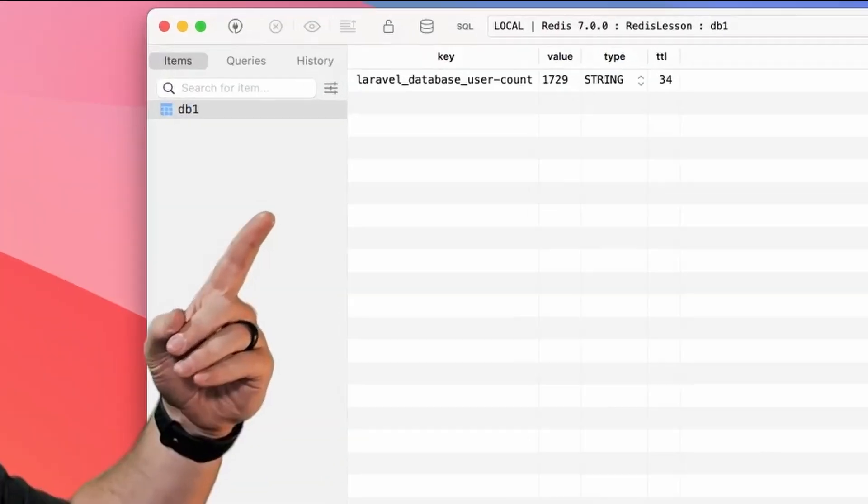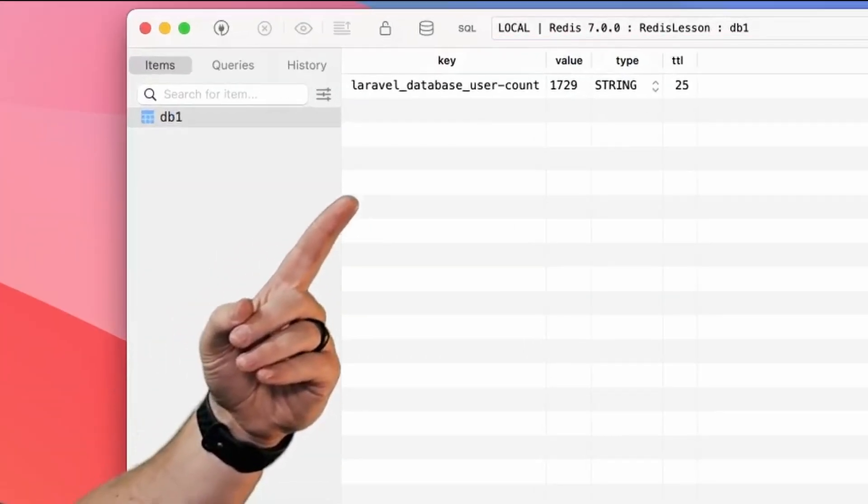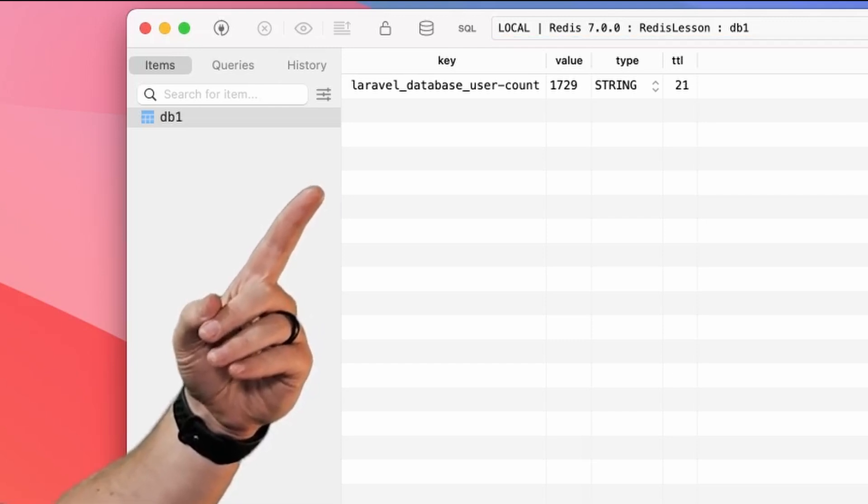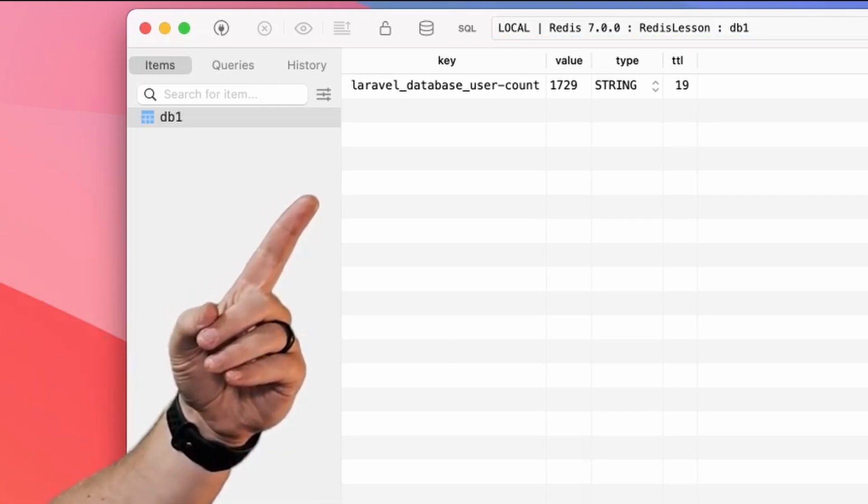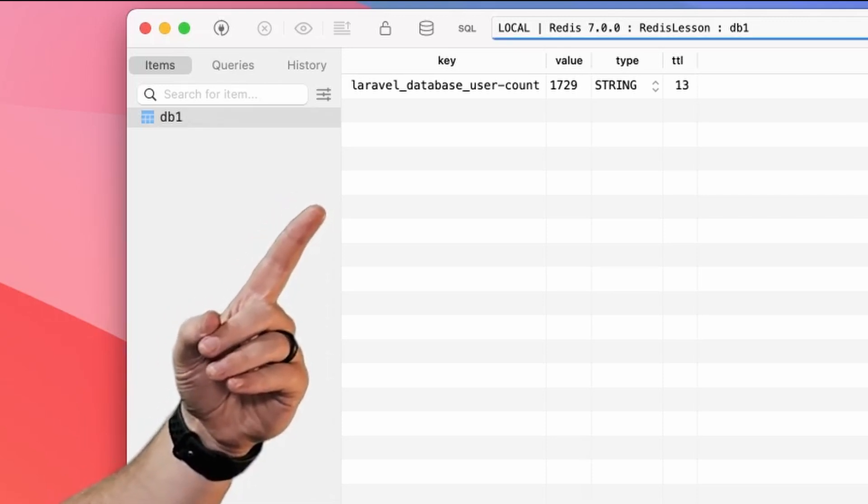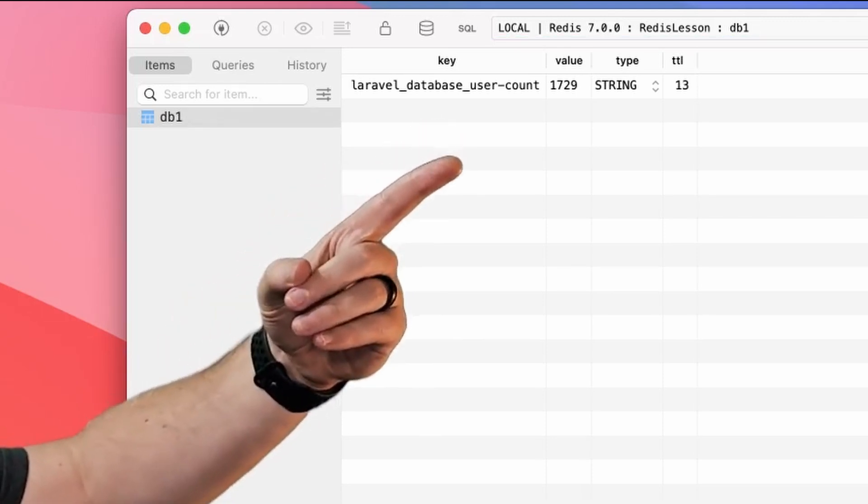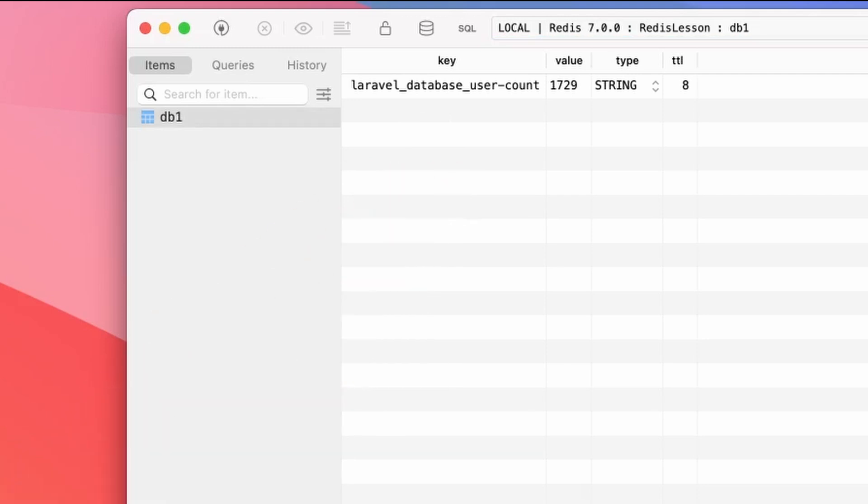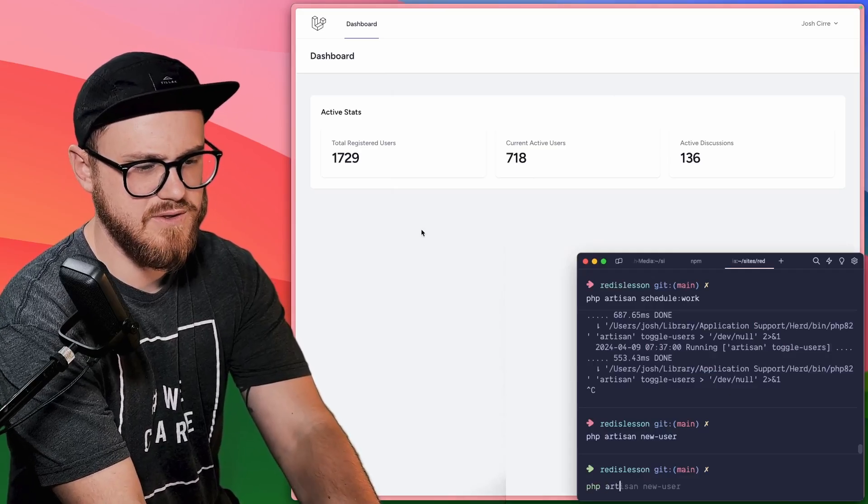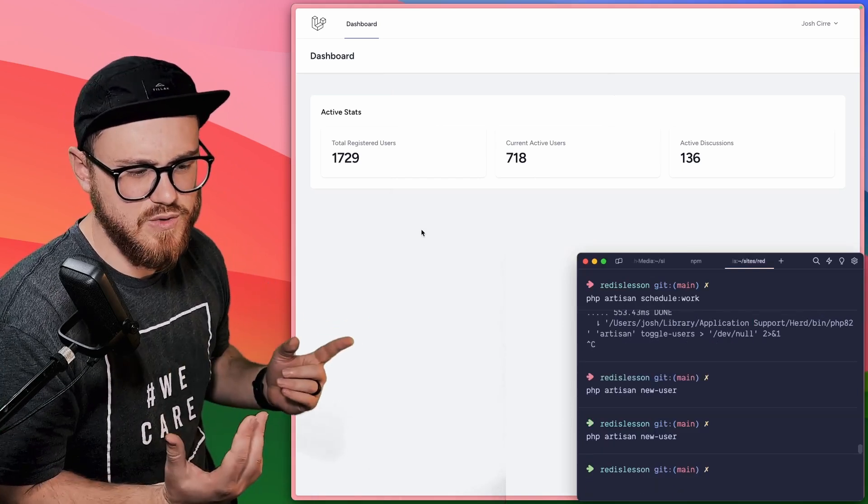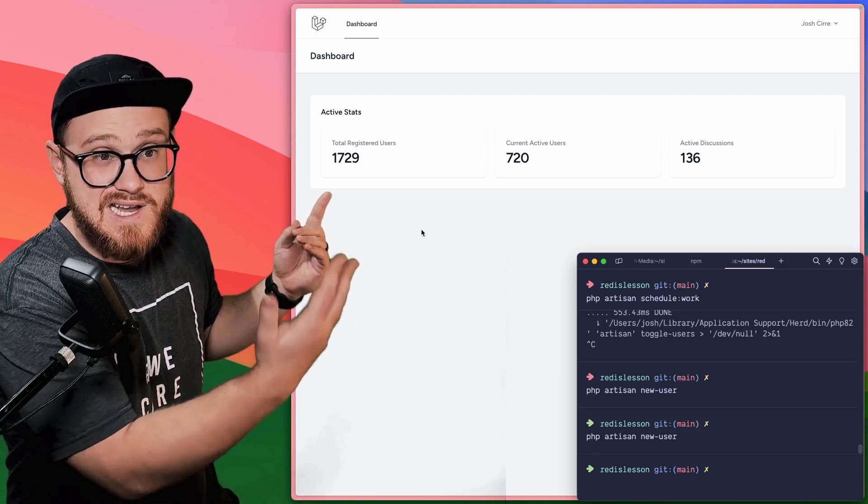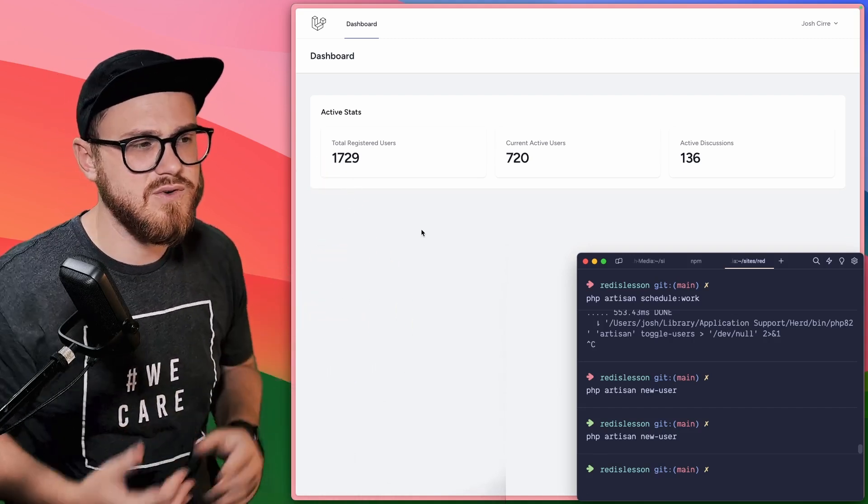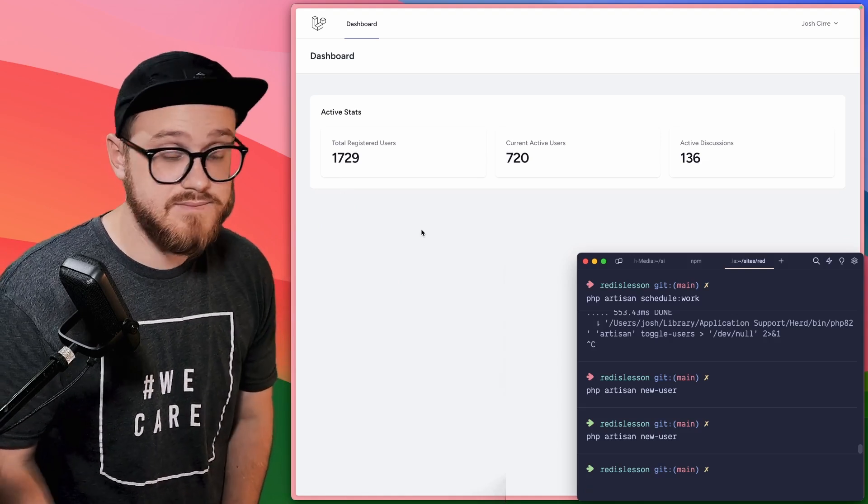I'm going to zoom in real quick so you can see this. But what you're seeing here is the cache item that we created, Laravel database user count. And Laravel is doing this naming behind the scenes. We just specified that user dash count variable. And that TTL there at the end is how long until this has expired. I'm going to run PHP artisan new user, which just says, Hey, give me a new user. Now the cache hasn't exactly expired yet. So we're not going to see that new user reflected for another 60 seconds.